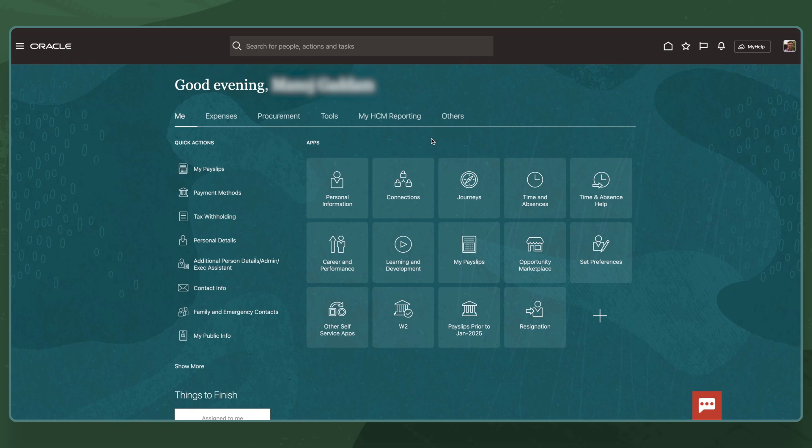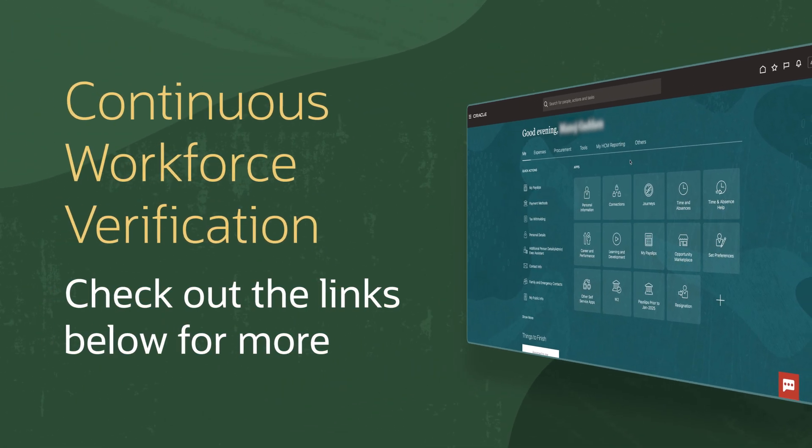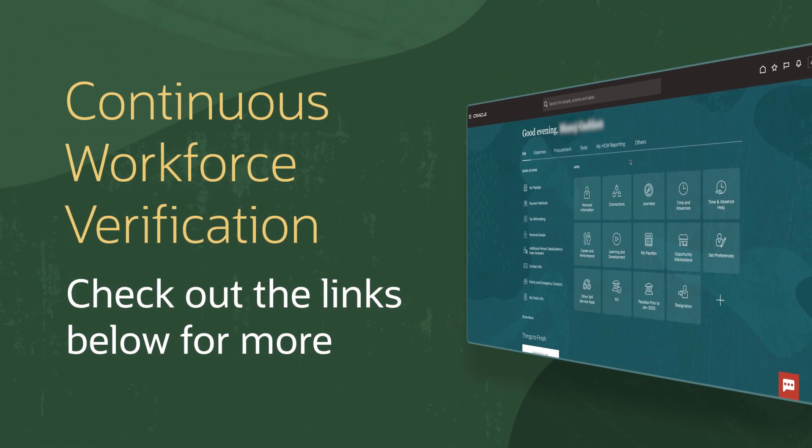The verification results will be logged in IAM, enabling administrators to generate audit reports and investigate failed attempts. To learn more about continuous workforce verification, check out the links below.